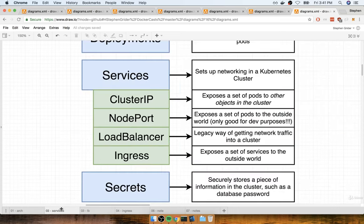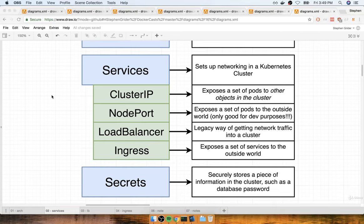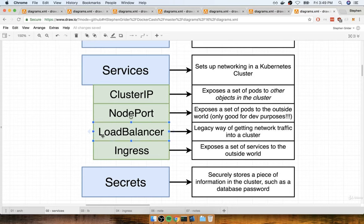We are going to use an ingress service instead to get traffic into our cluster. An ingress is a type of service that will get traffic into our application and allow outside users to access all the different pods running the containers they need to access our app.